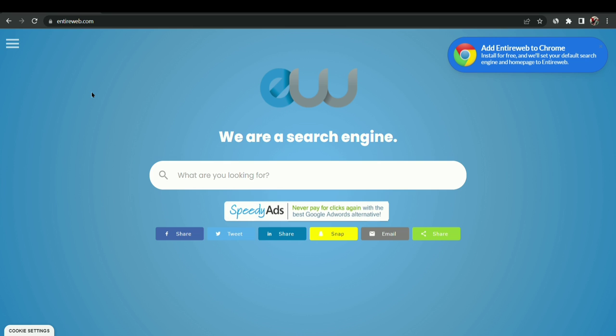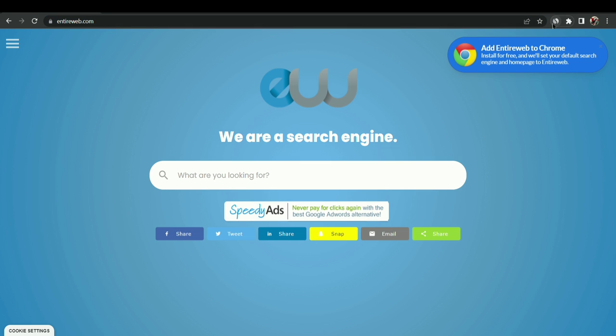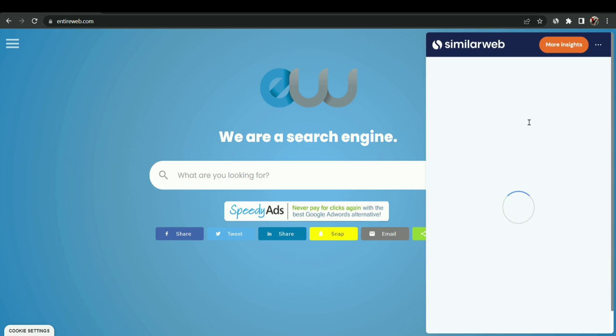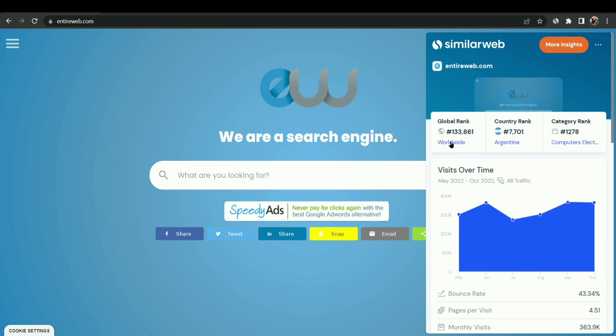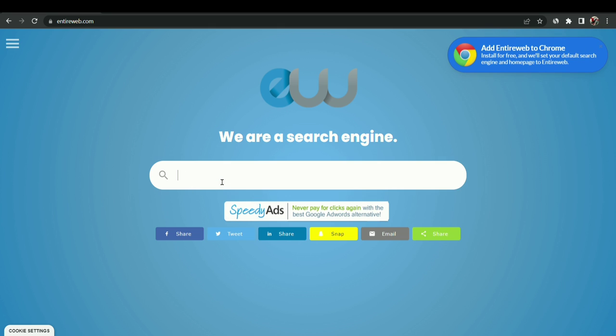You can see on this website interweb.com, if I go on SimilarWeb, this website is mostly famous in Argentina and the global rank is this and the monthly traffic is this. So this is a search engine like Google. I am not talking about you have to charge, you will be able to make money.